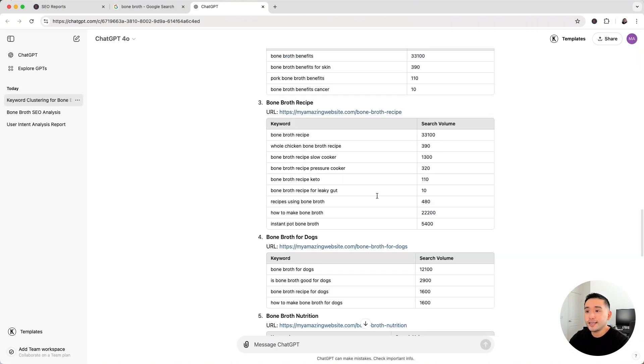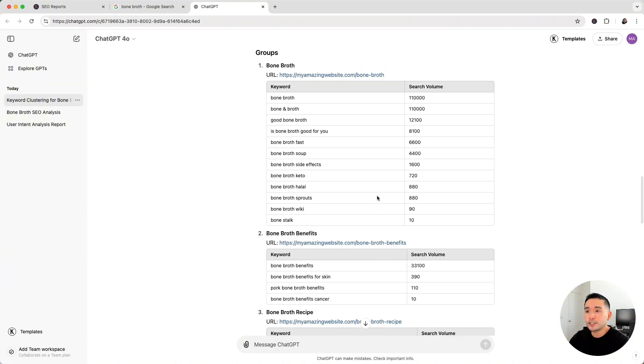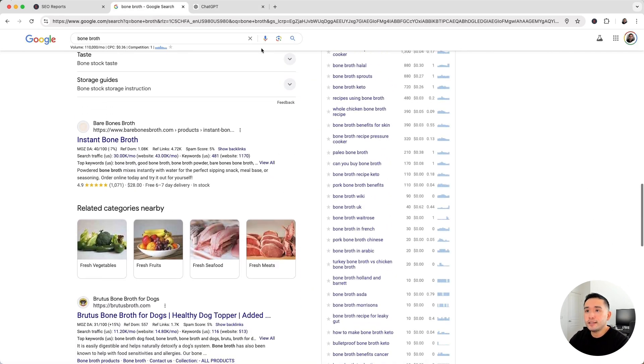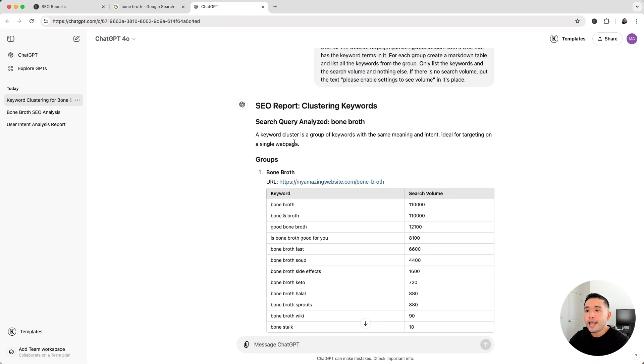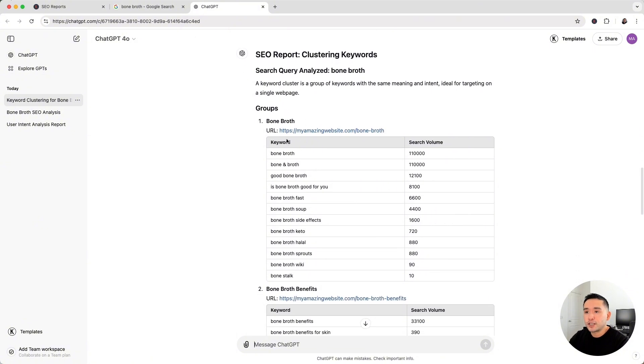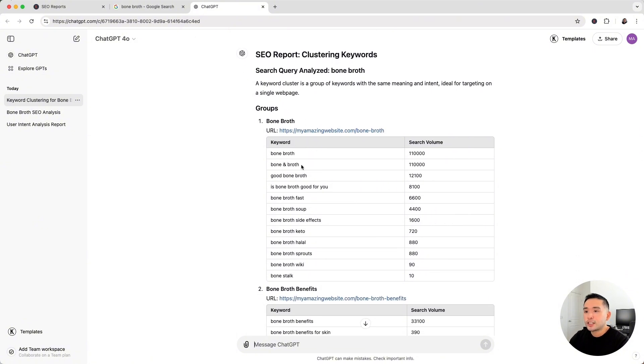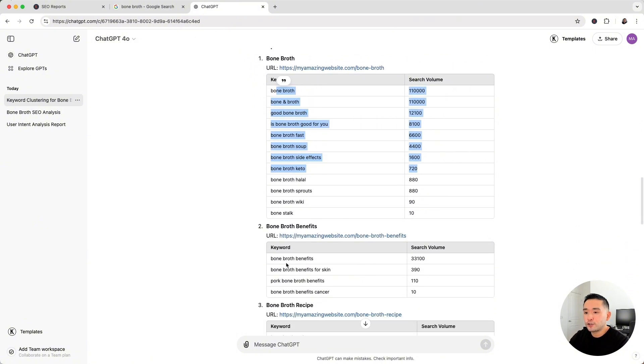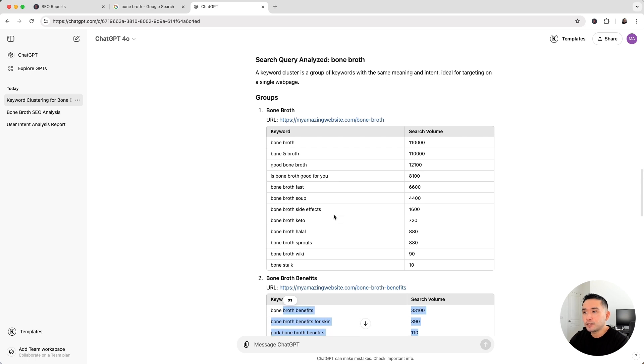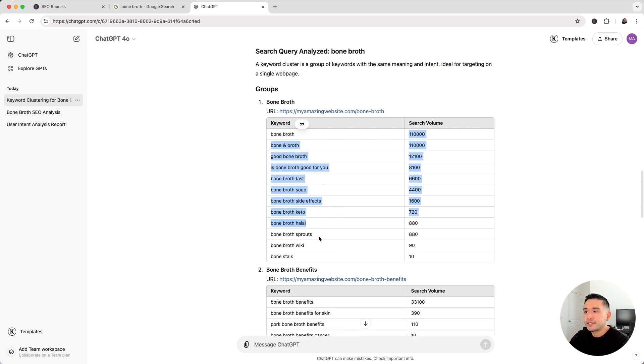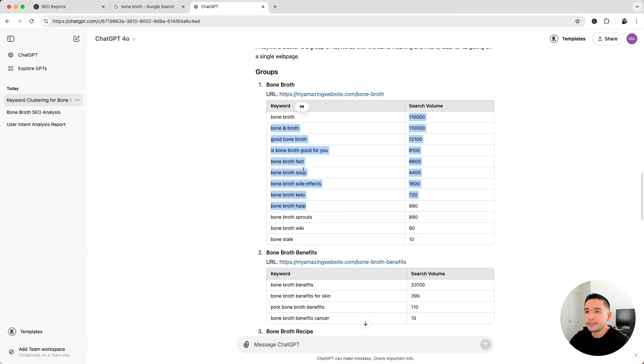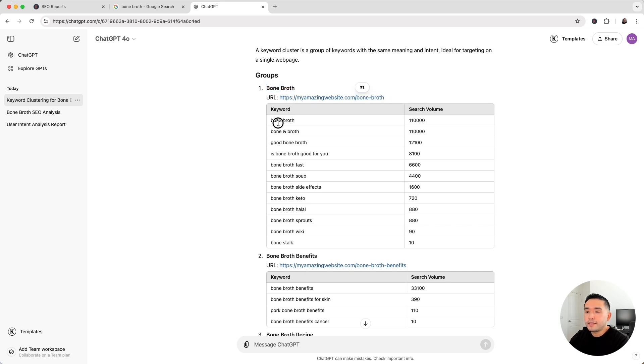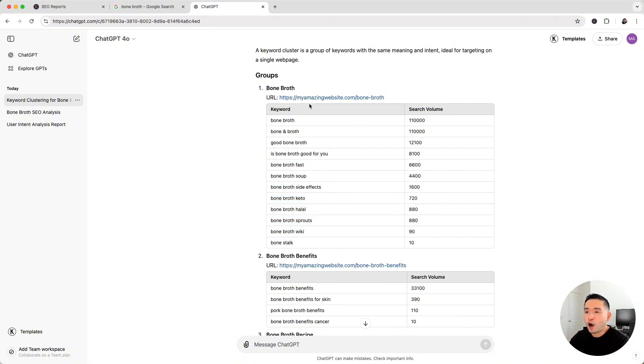So this is our Cluster All Keywords report. It combined all of these keywords in these widgets and put them in all these specific groups. So we have a list of keyword clusters here in each table. Now all of these keywords have the same meaning and intent, which is ideal for targeting on a single web page. We have our bone broth keyword cluster, we also have a recommended URL slug, and these are all the keywords in the bone broth keyword cluster that we should be targeting on a page.